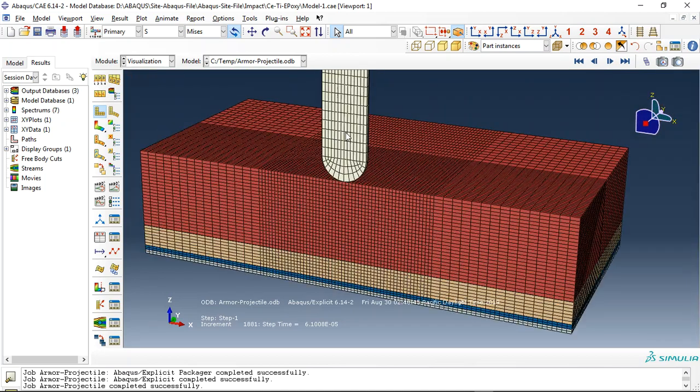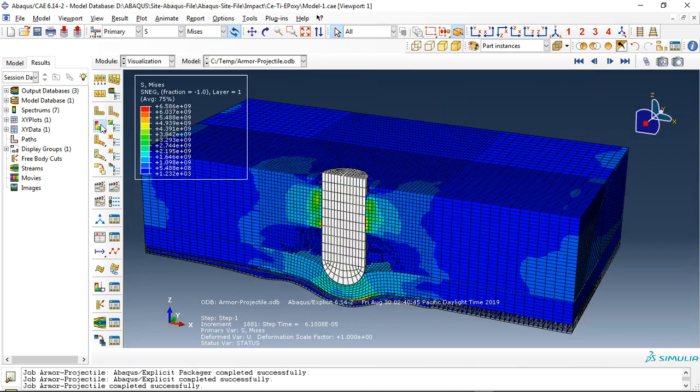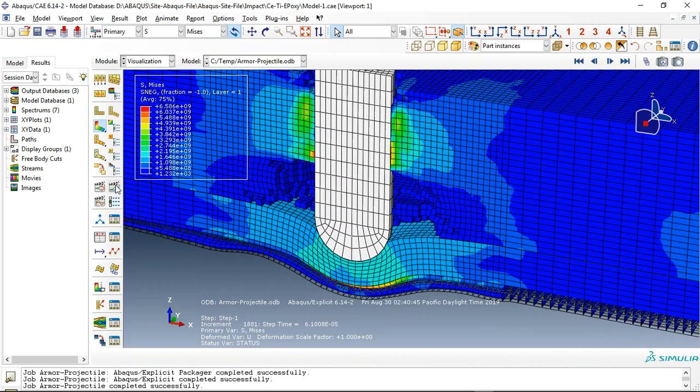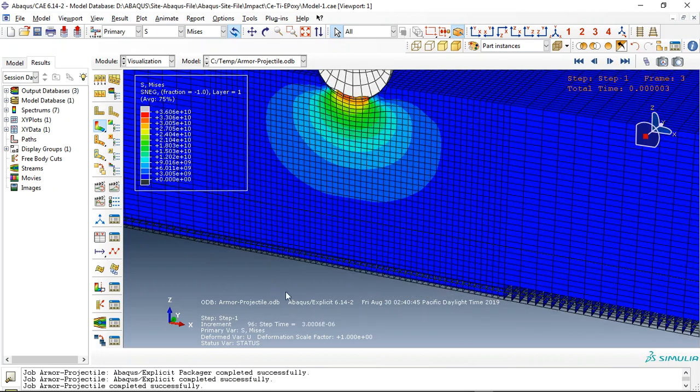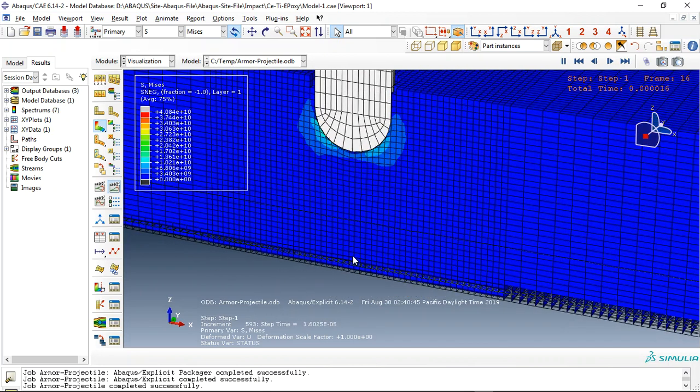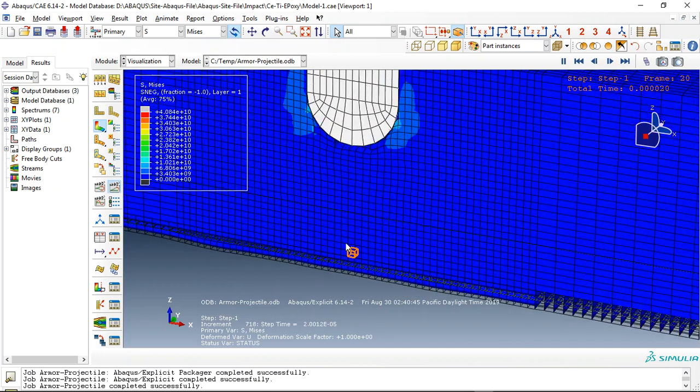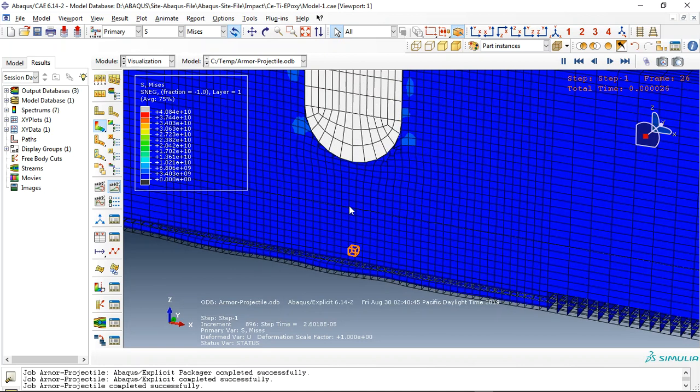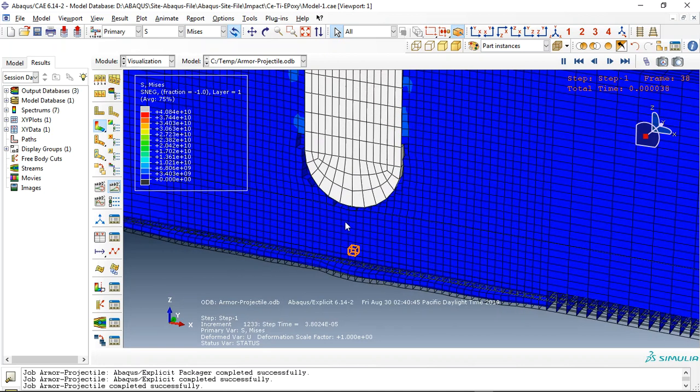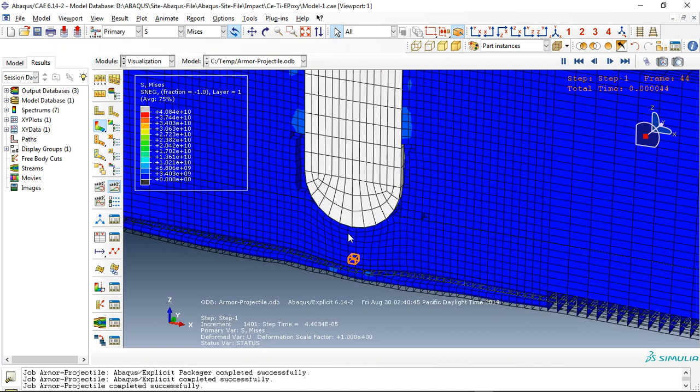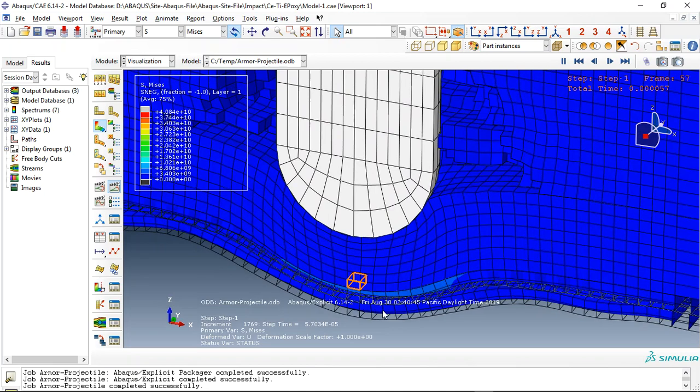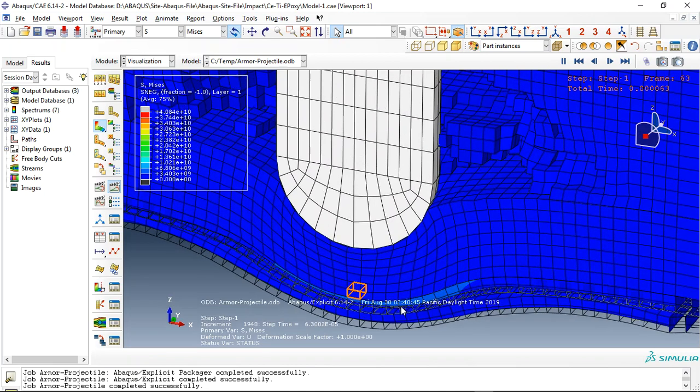If I click on this you can see the result. This is ceramic, and after that here we have titanium, and here you can see the interlaminar suppression between two composite layers.